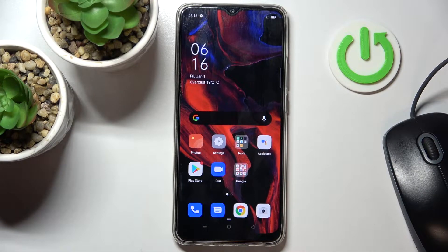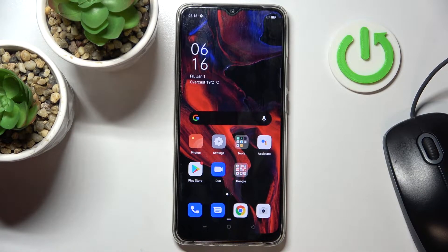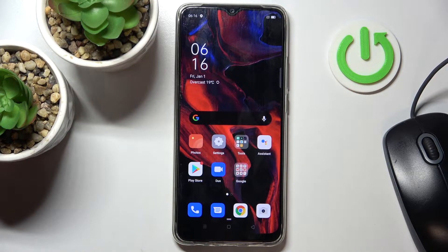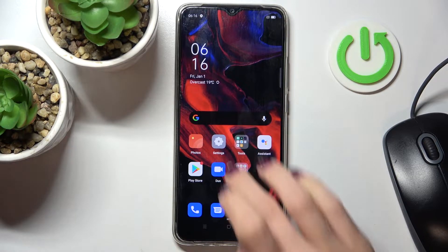In front of me is Oppo A15s and let me show you how to simulate color space on this device.